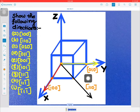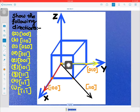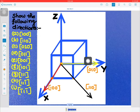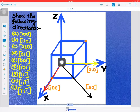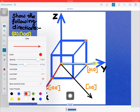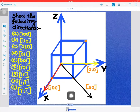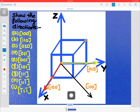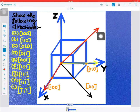Next, d is [0 1 1]. Again we don't move along the x direction. First we move one unit along the y axis, then one unit along the z direction, reaching our final position. We join the origin to this point, and this direction will be our [0 1 1] direction.